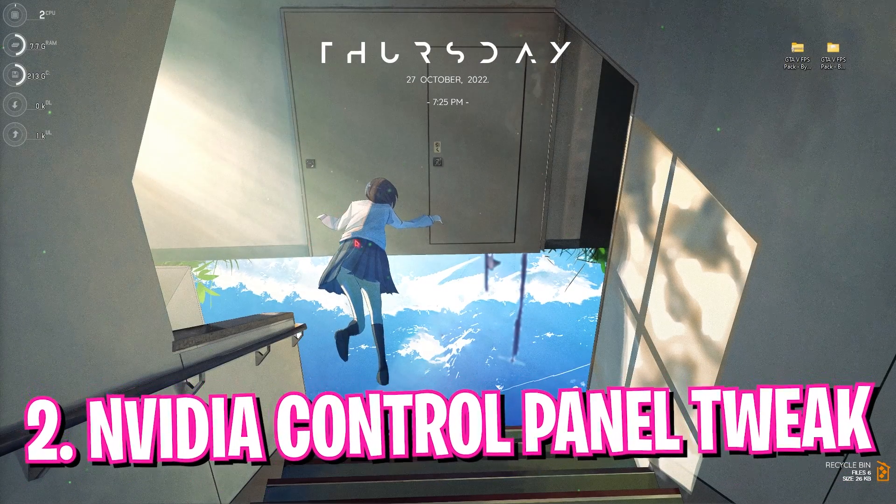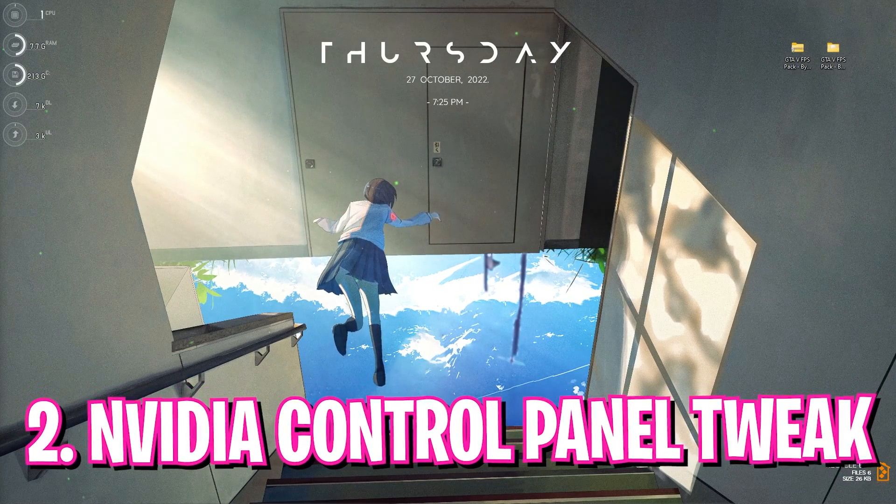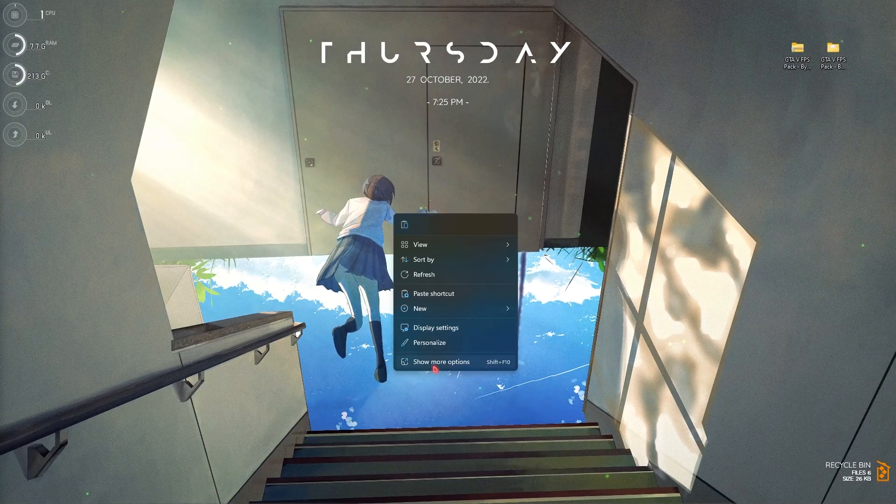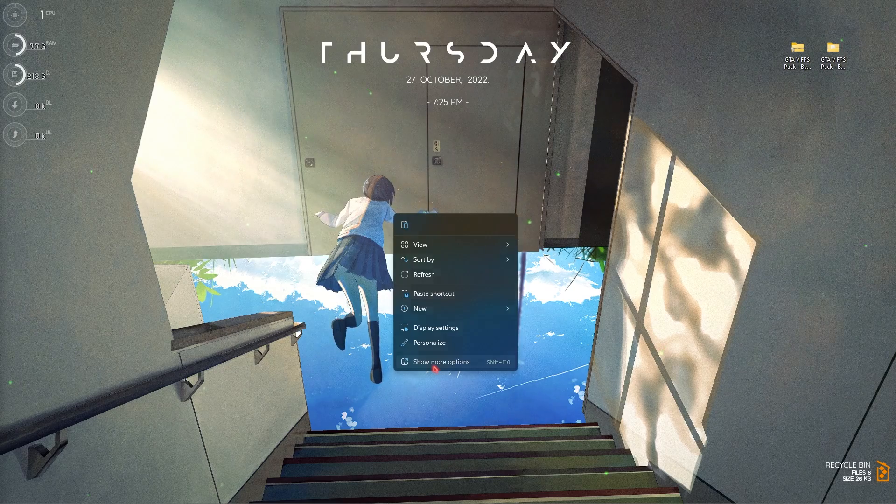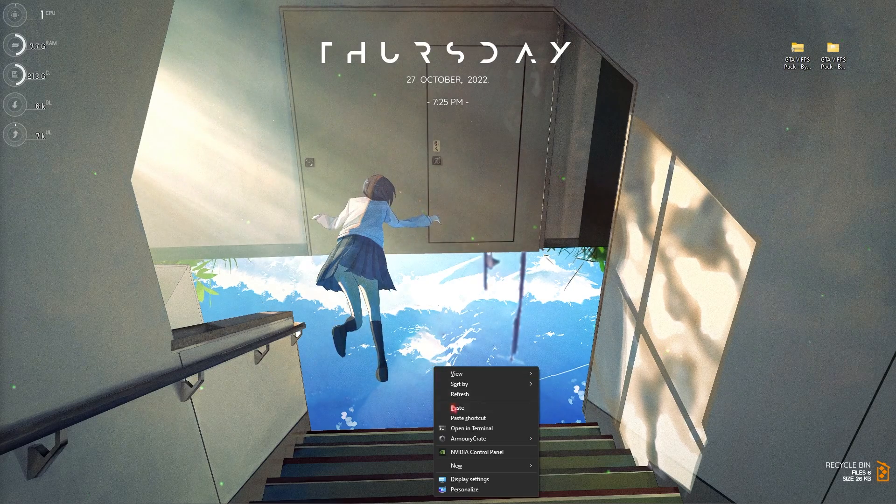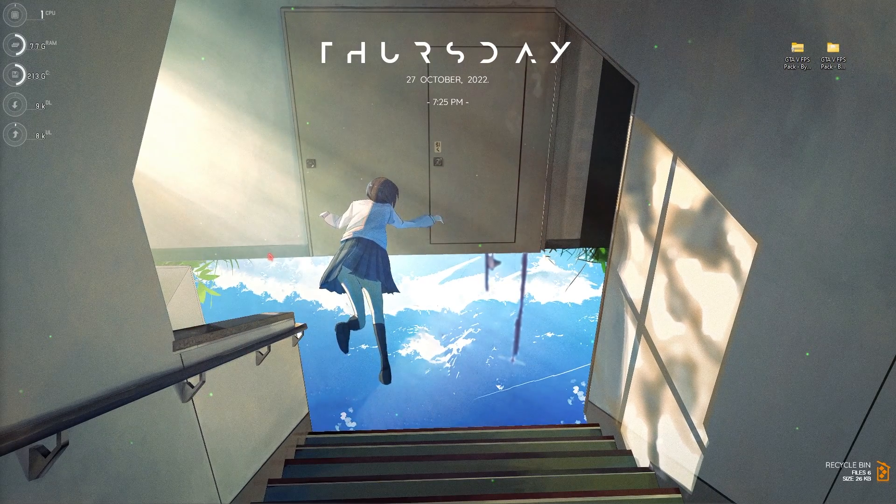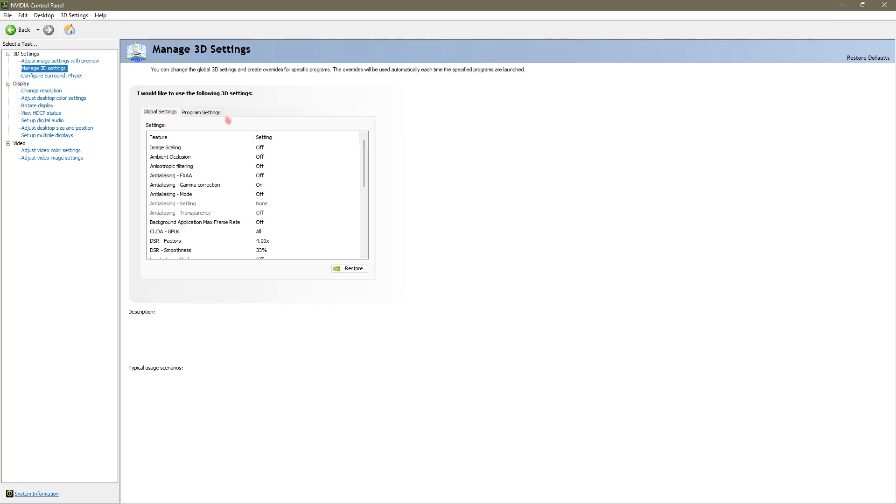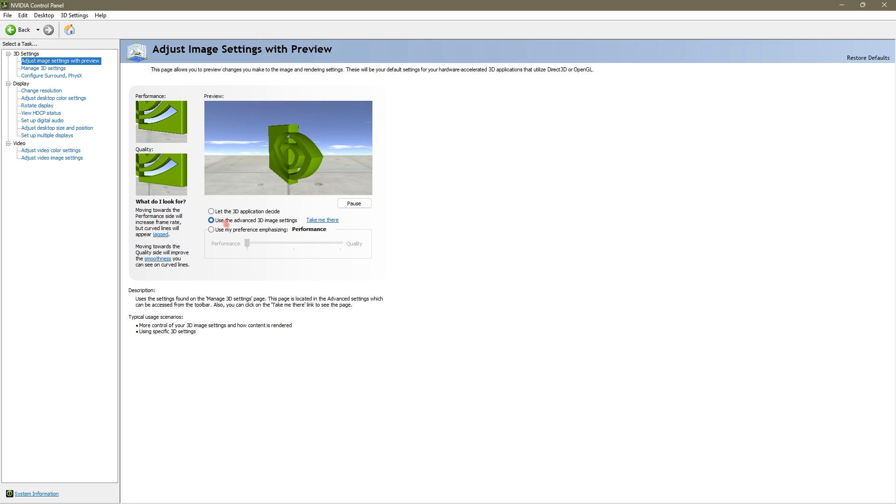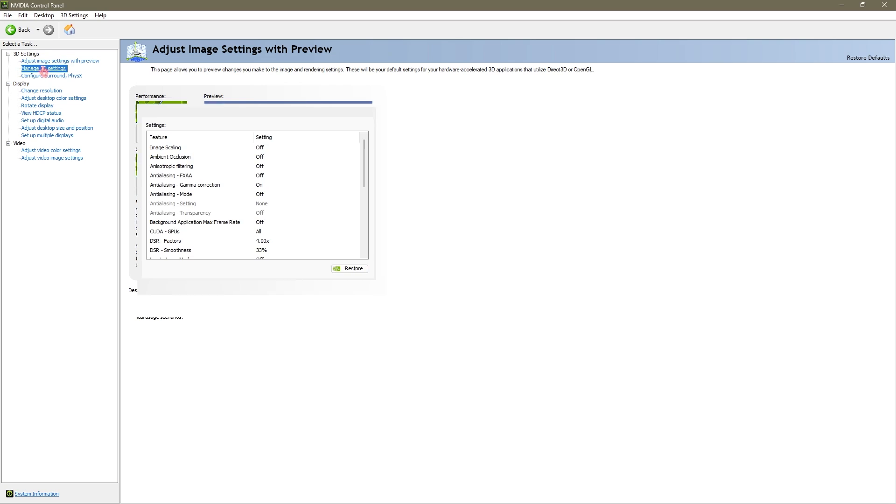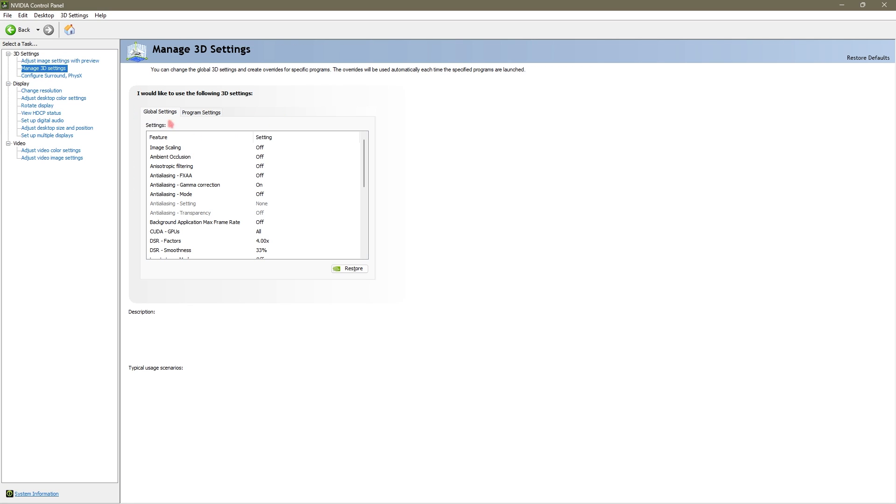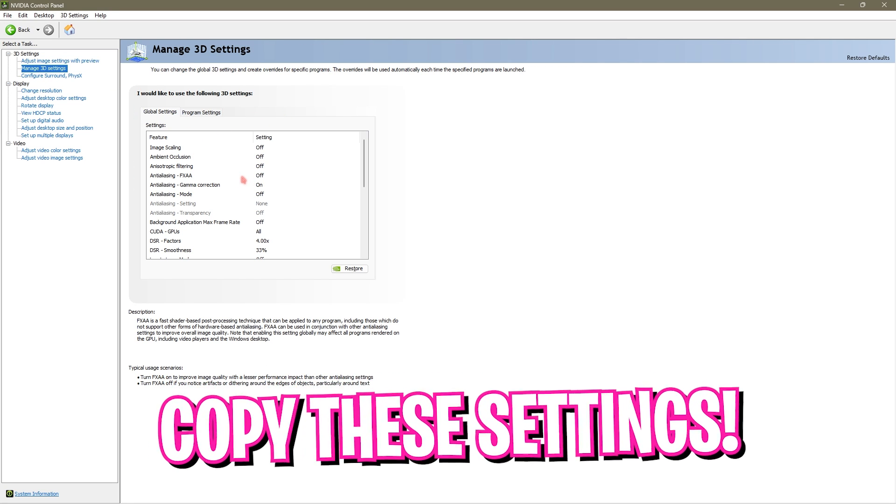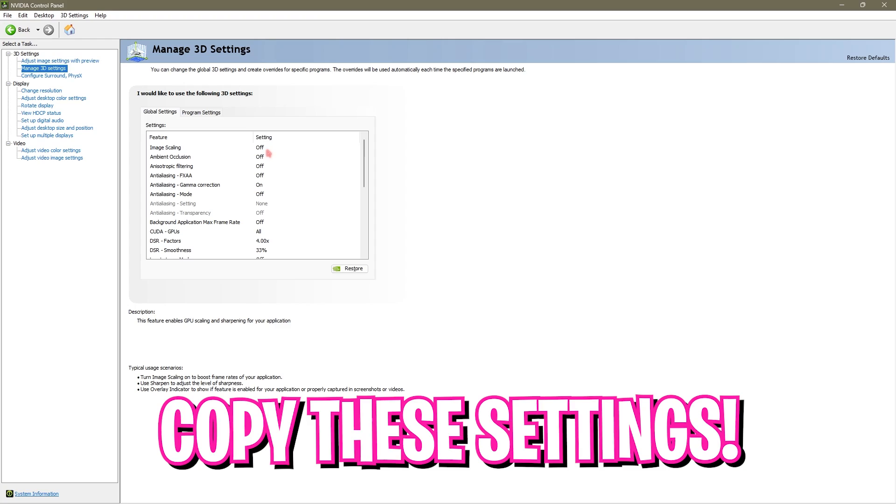Step number two is NVIDIA control panel settings. To do that simply right click on any empty area of your desktop, go to show more options, and then click on NVIDIA control panel. Once you're here, simply go to adjust image settings with preview and make sure to use the advanced 3D image settings. Then go to manage 3D settings and copy the same settings as I am going to show you.